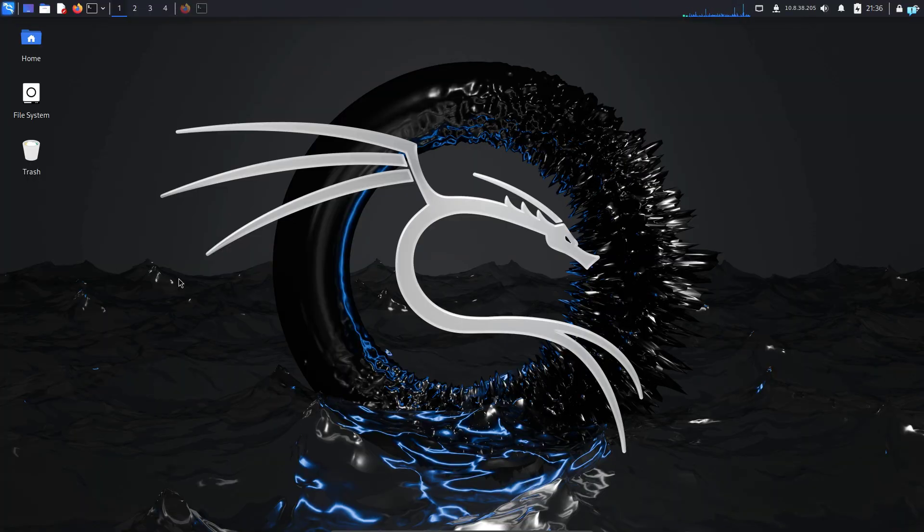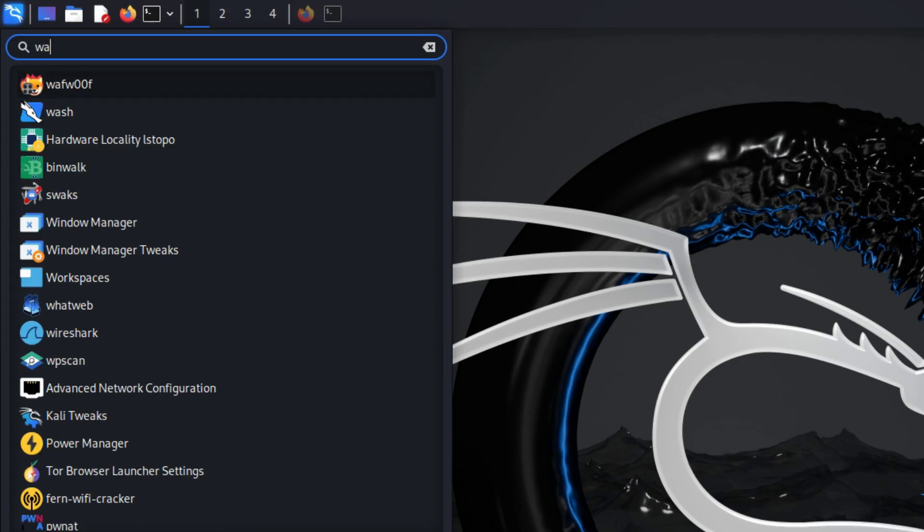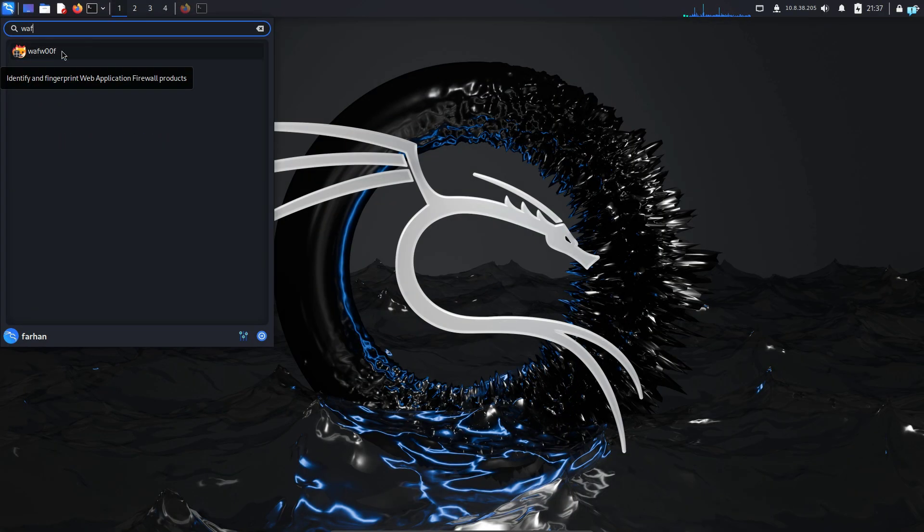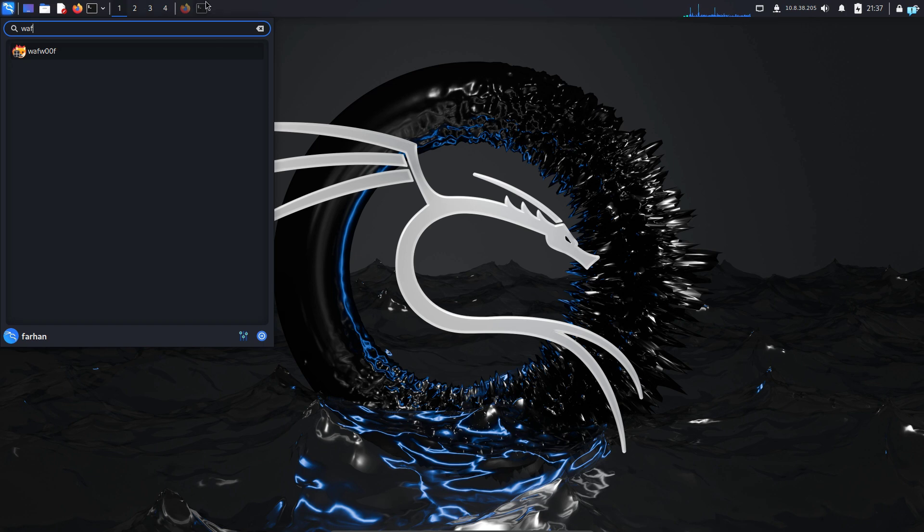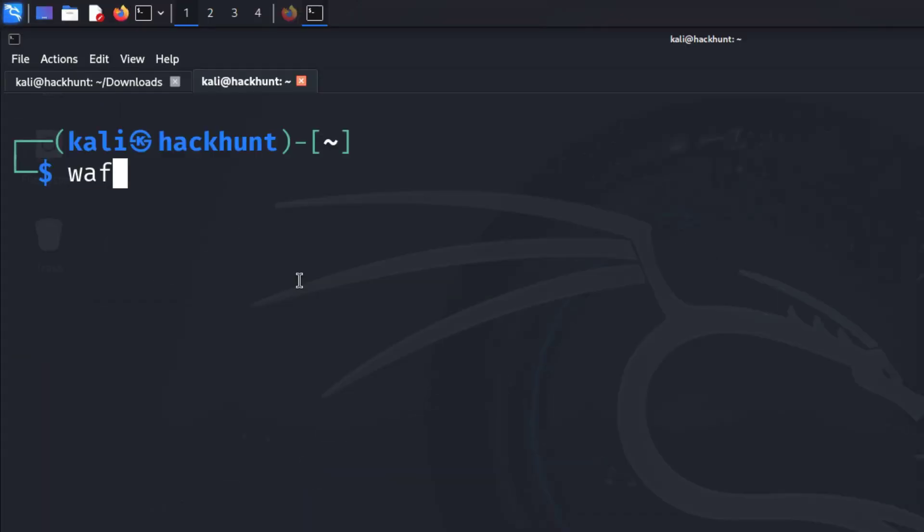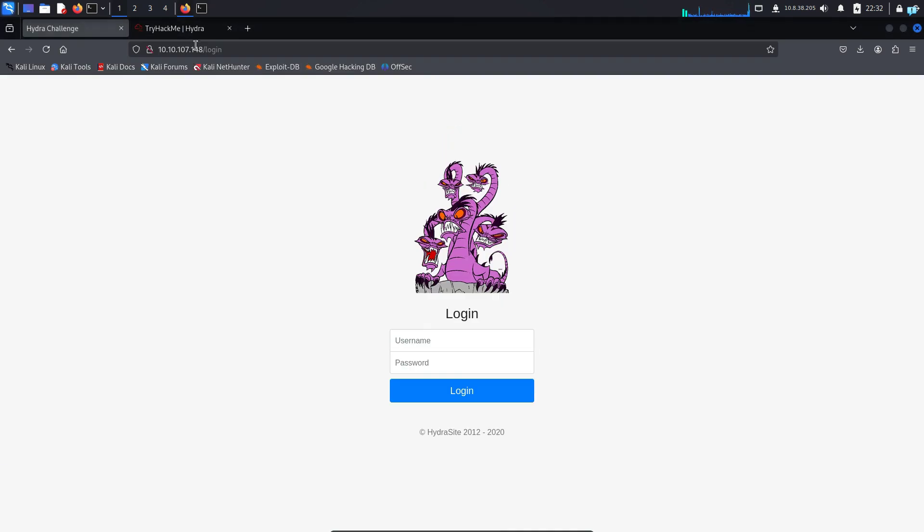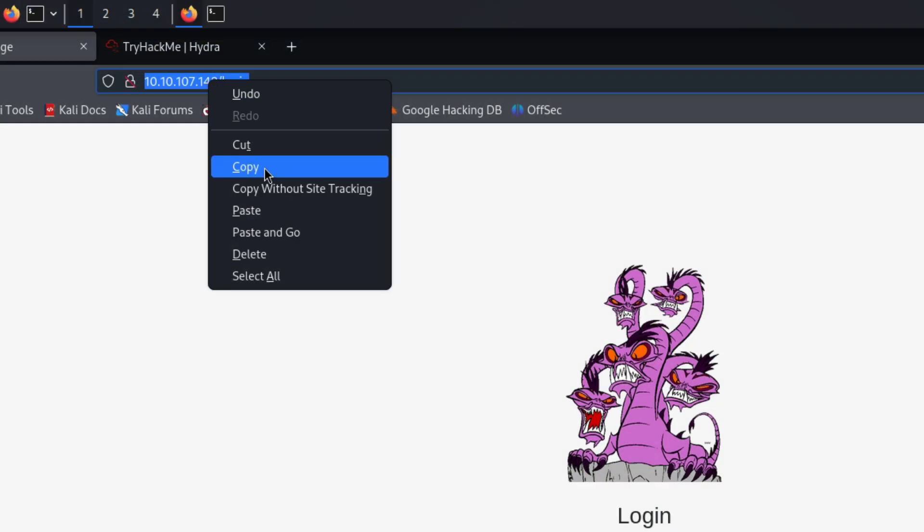I'm in my Kali Linux right now, and the tool that we're going to be using to detect a firewall is already pre-installed in your system. It is called WAFWOF. You can also use the tool from the terminal. I will open my terminal and type WAFWOF with two zeros and the URL of the website. I will be scanning this website.